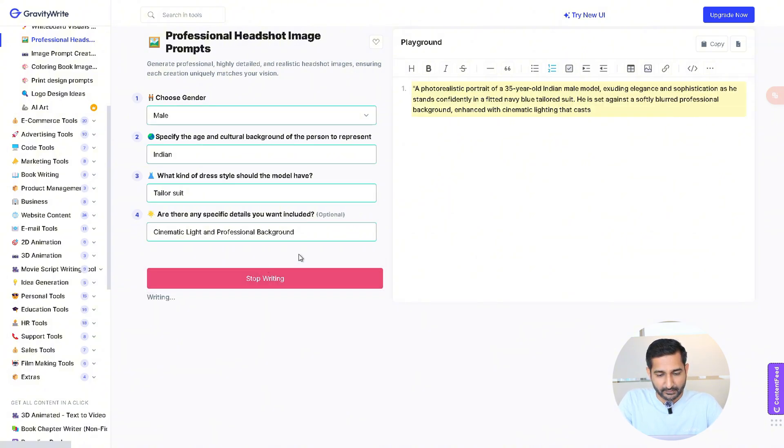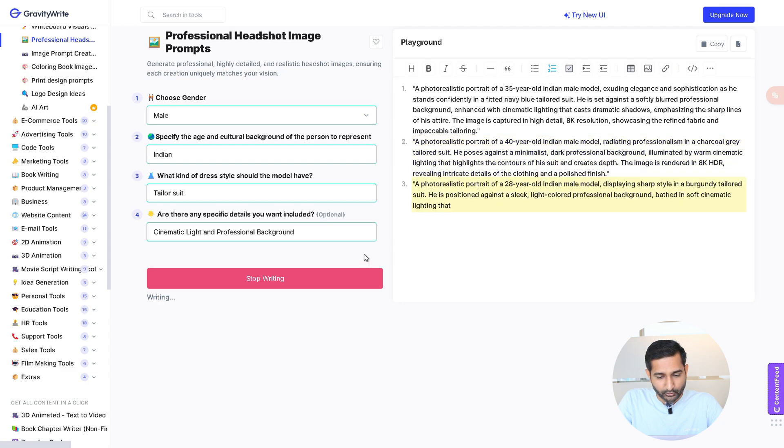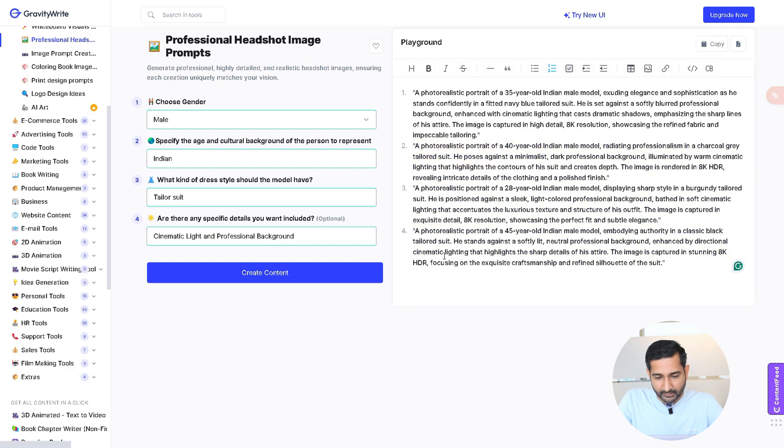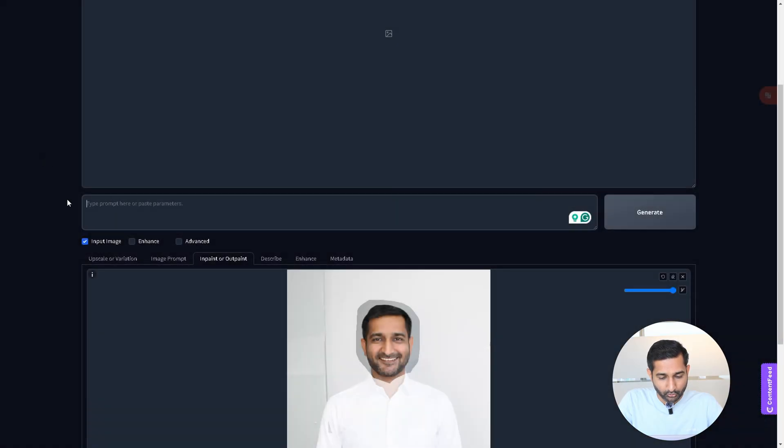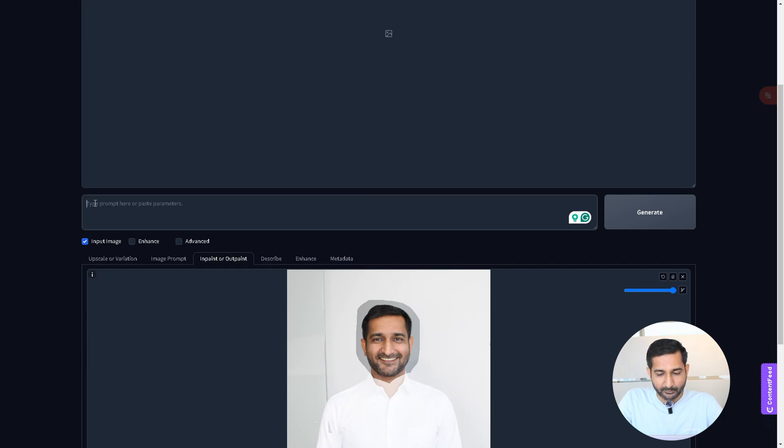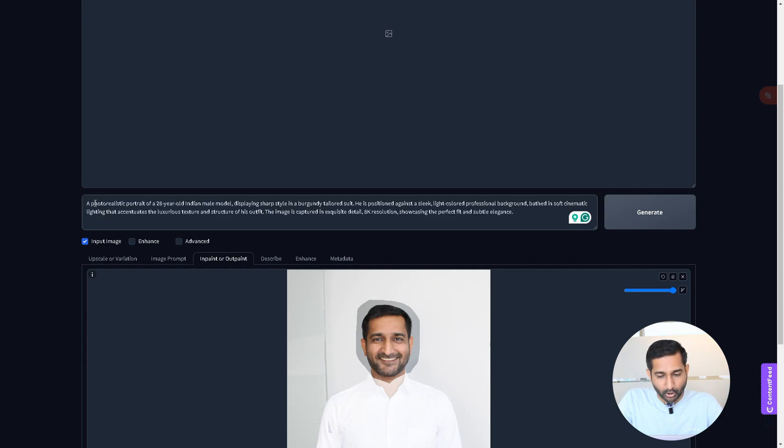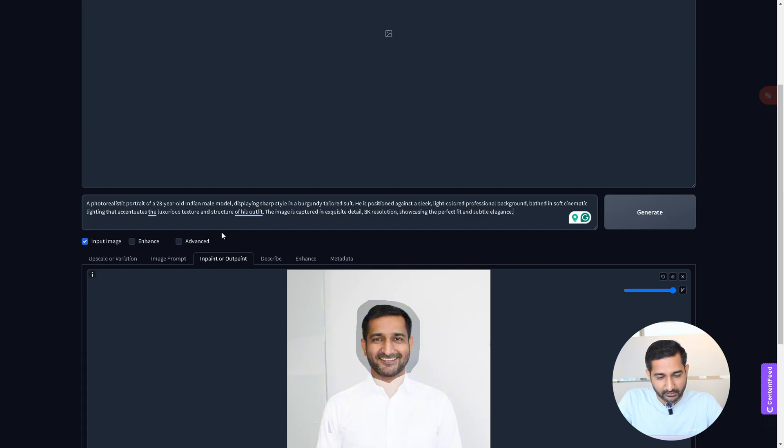Here you can see that we have been given four generated prompts. Copy the one you like. Now we have to go to the headshot tool. After that, paste the prompt inside this box to generate the best image result.